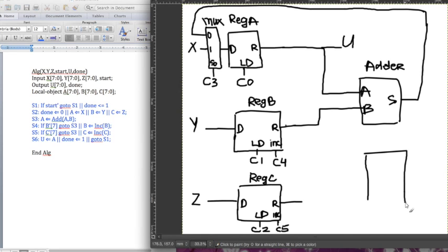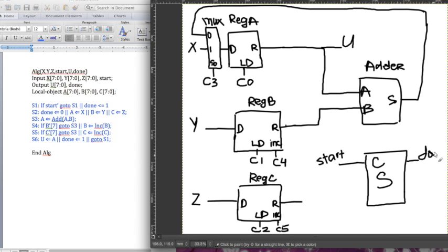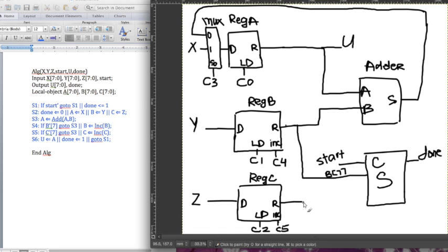For the control subsystem: start is always part of it, so we need a start signal, and if we have a done it's going to output done. What else do we take in? Remember how b7 was controlling where we're going — that b7 can be taken from register v's output, picking out bit v7. Same thing for c7 — we can take it from the output of register c, getting c7.